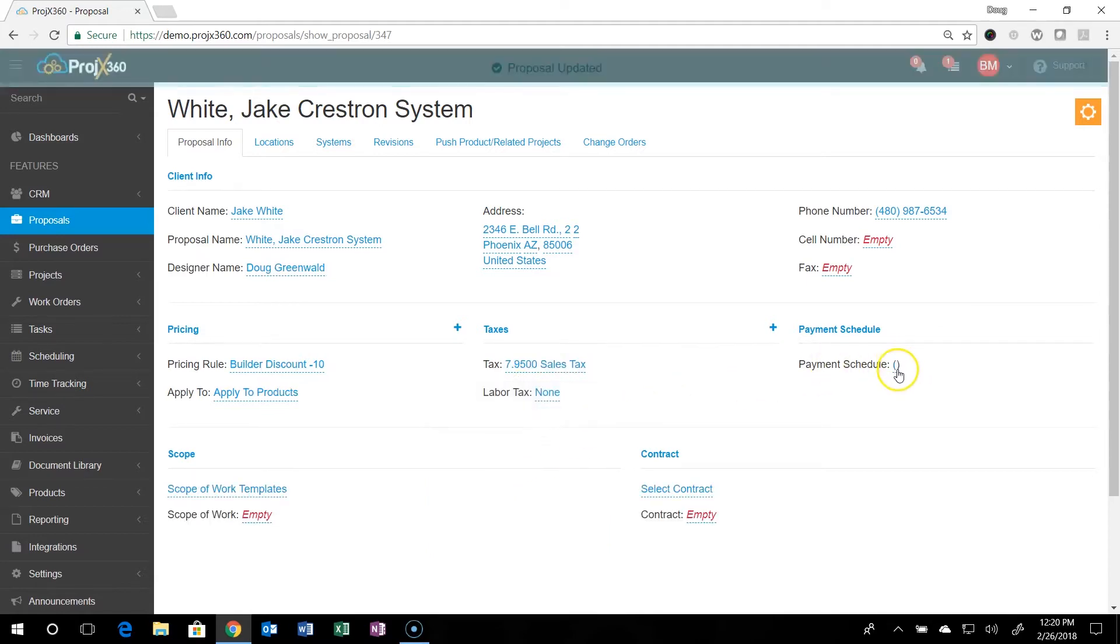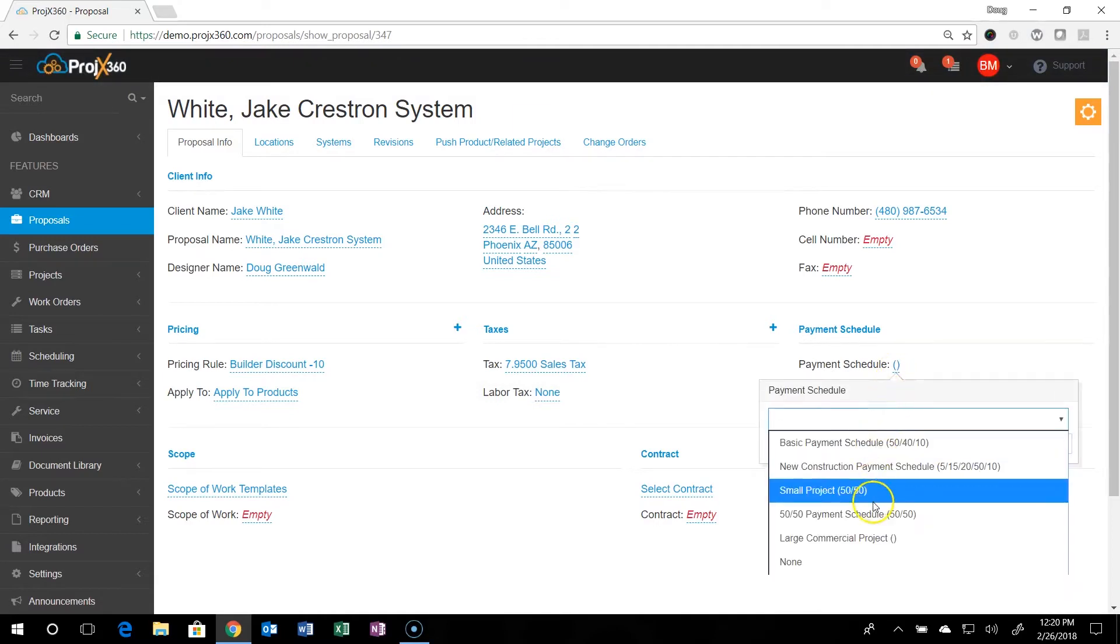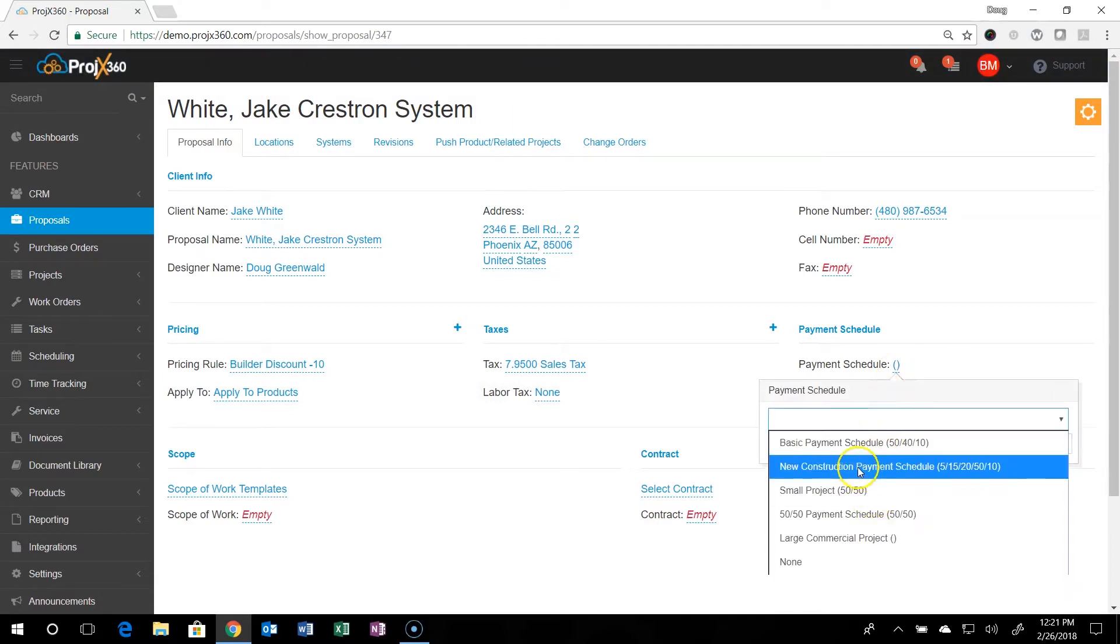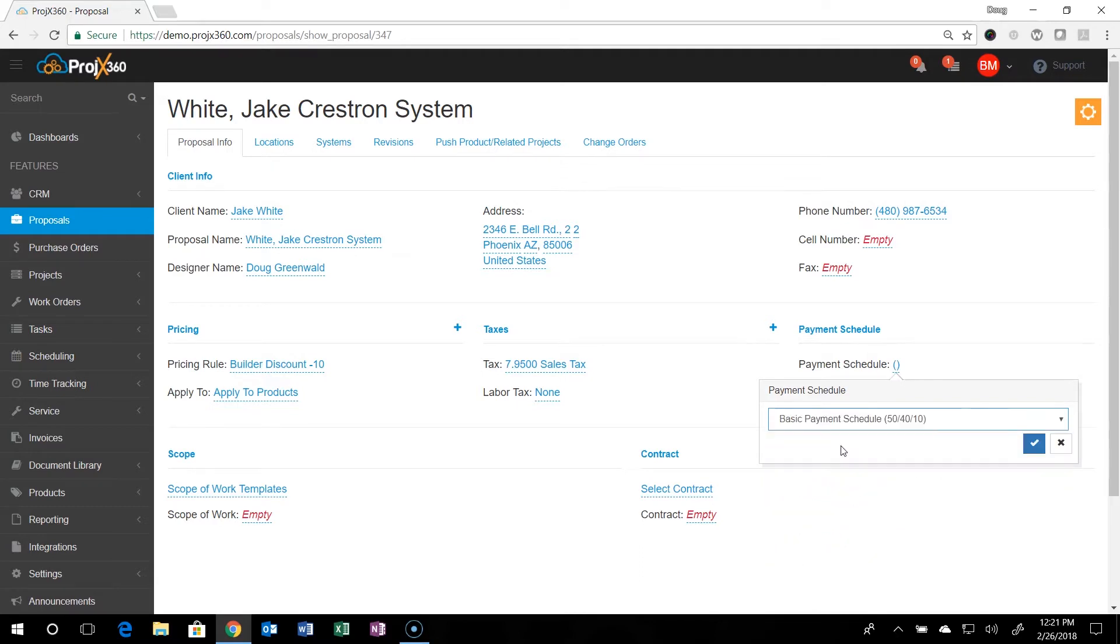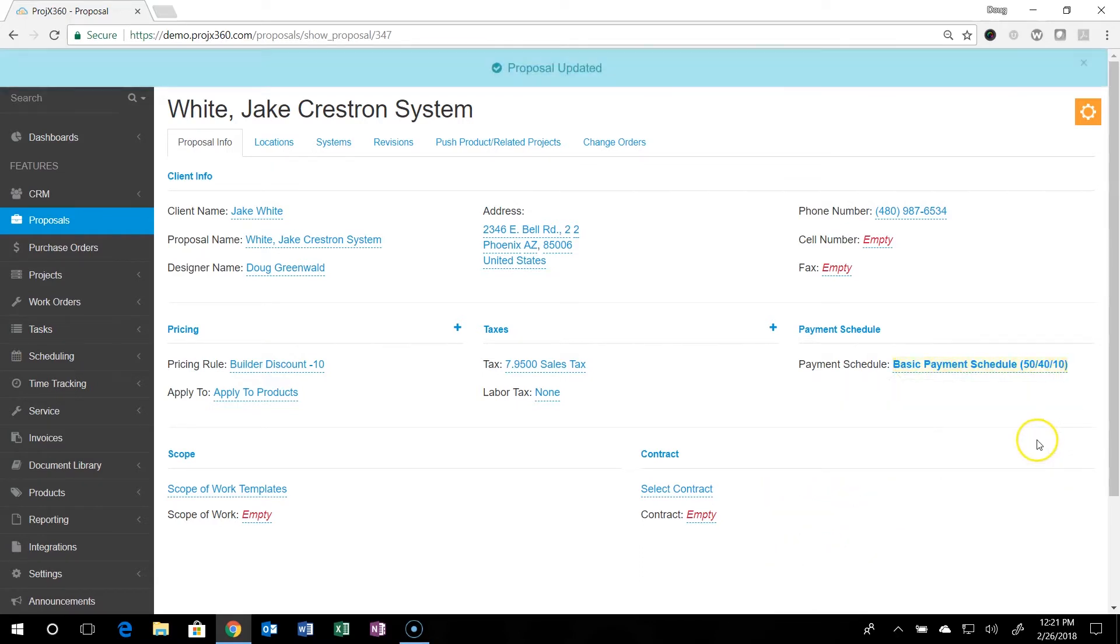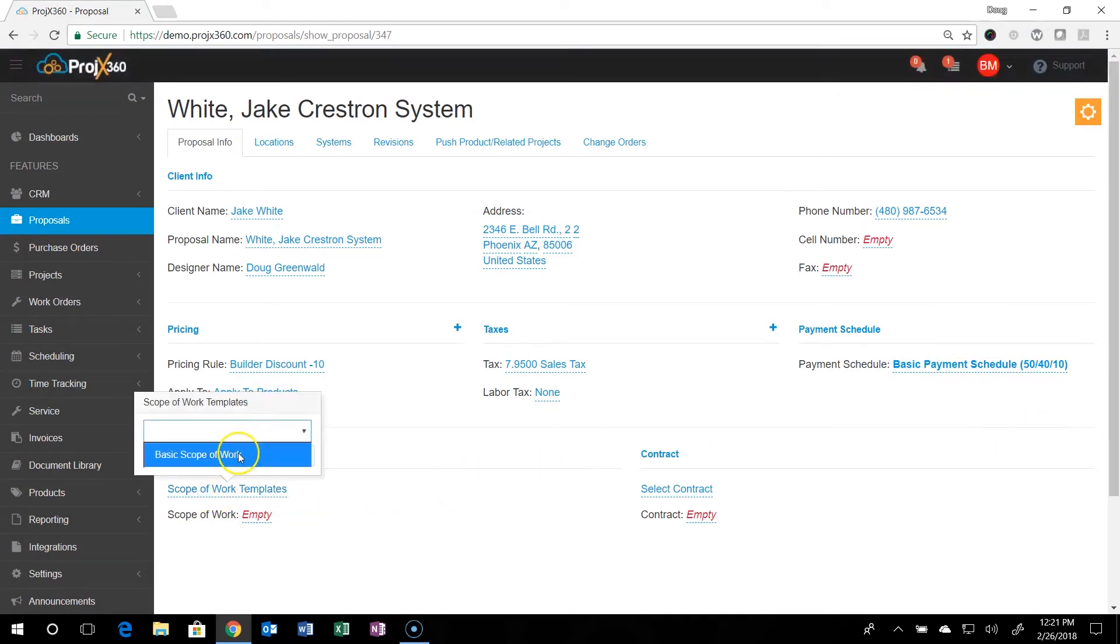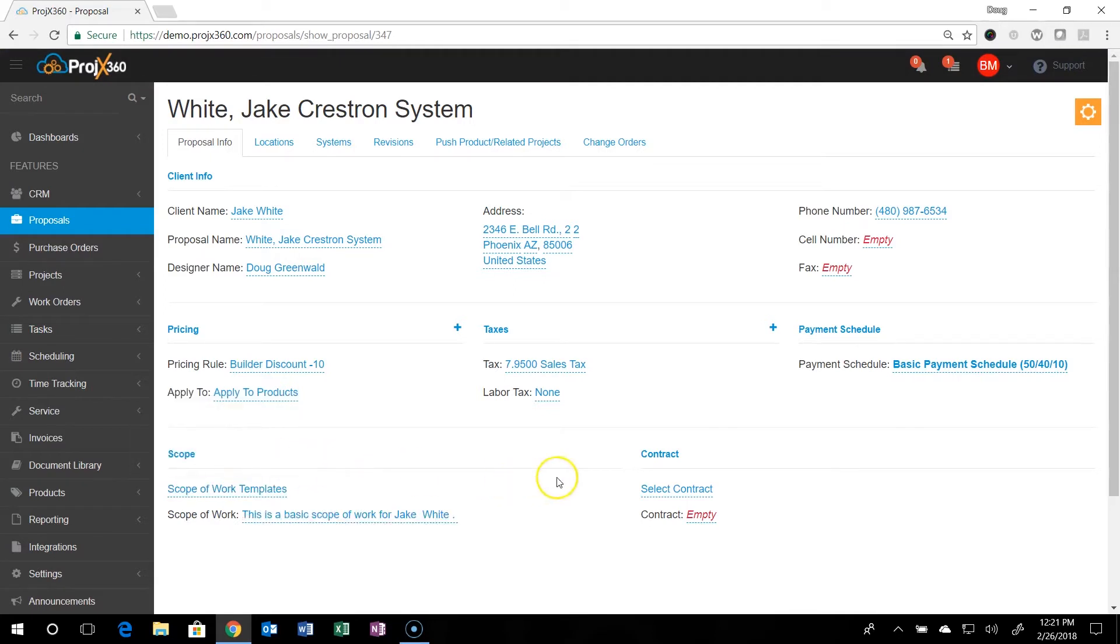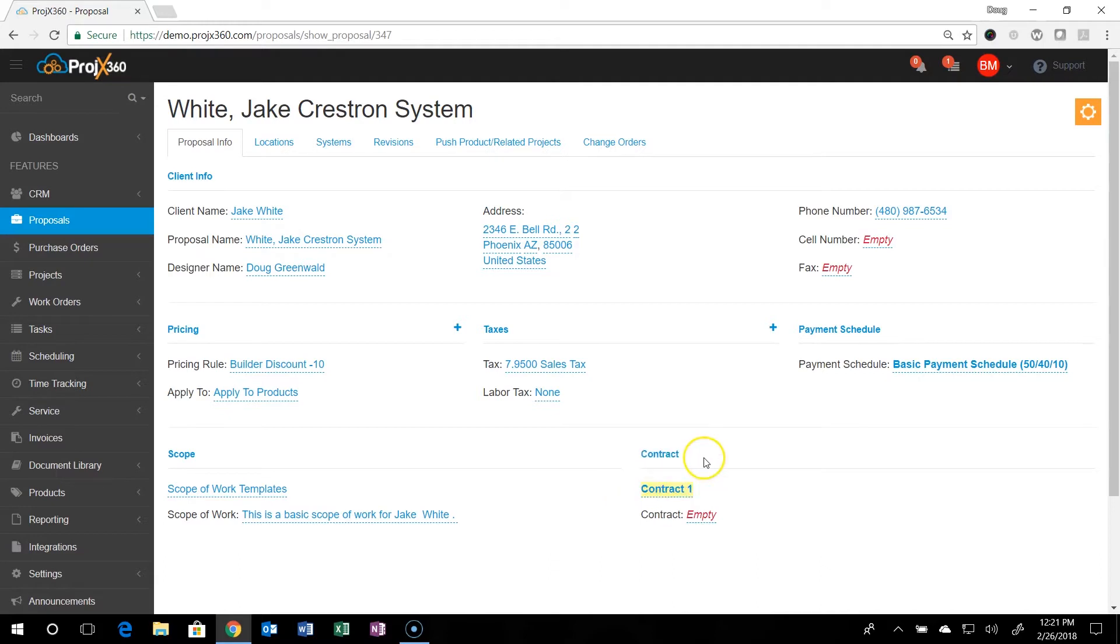Here's those payment schedules. You can grab a payment schedule that best applies to here and add that. You can grab one of your templated scopes of work that you set up. You can grab one of your contracts that you set up.